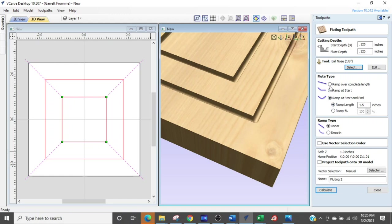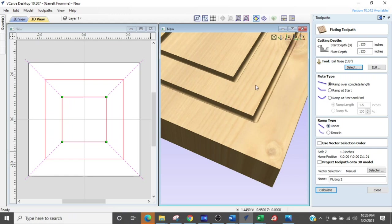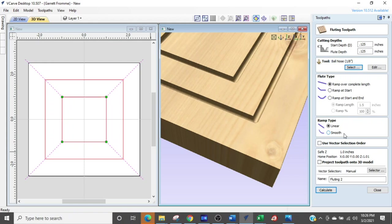So we're going to ramp over complete length and we're going to do a straight ramp and that's selected down here in ramp type you can do a smooth ramp or a linear ramp so we are going to do a linear ramp. A smooth ramp is just going to be a nice gentle arc that comes down and this, I'm telling you when you start getting into designing you want to play with the smooth ramp because you can do some really cool stuff. In fact the dust shoe that I am designing I am using this feature heavily to get the vortex created around my router bit.